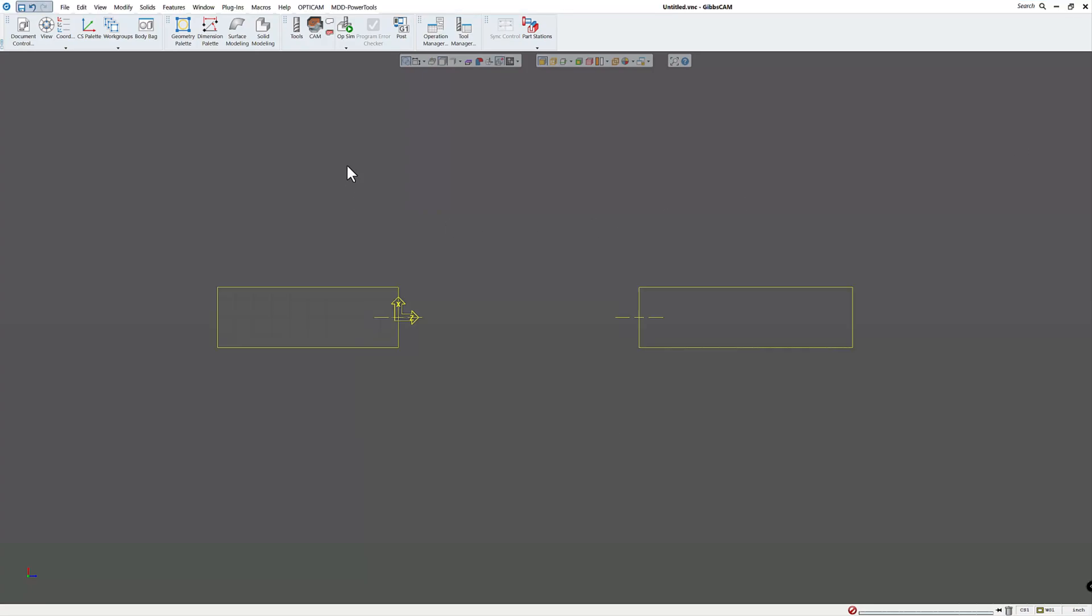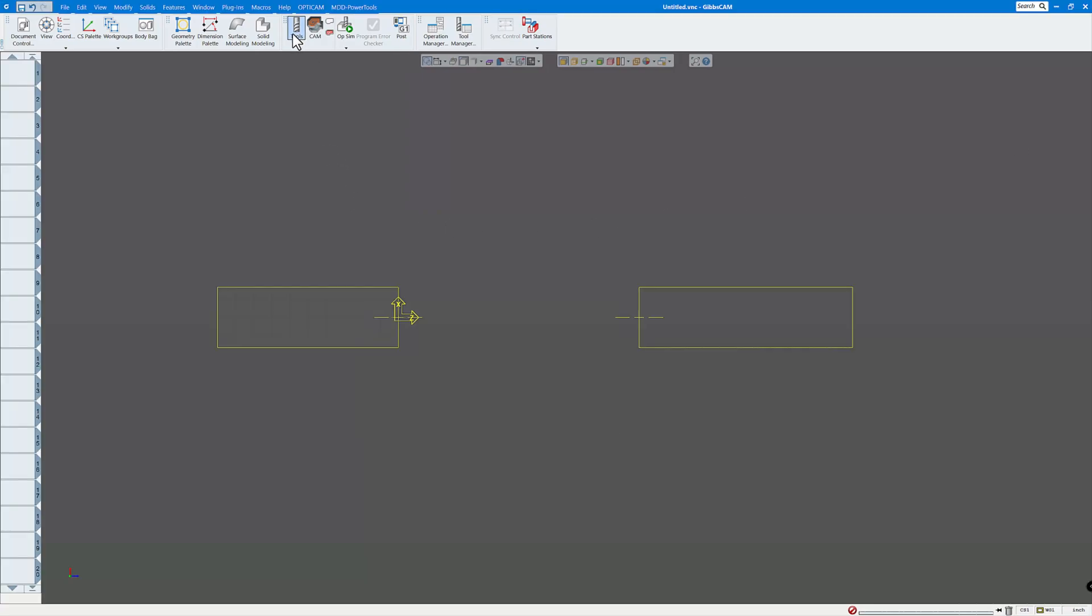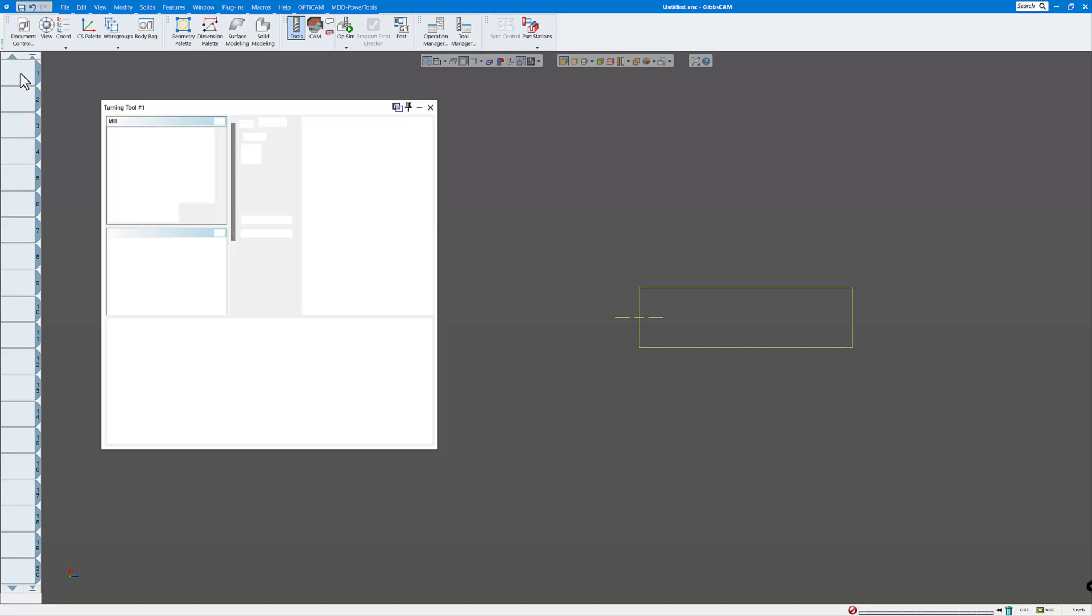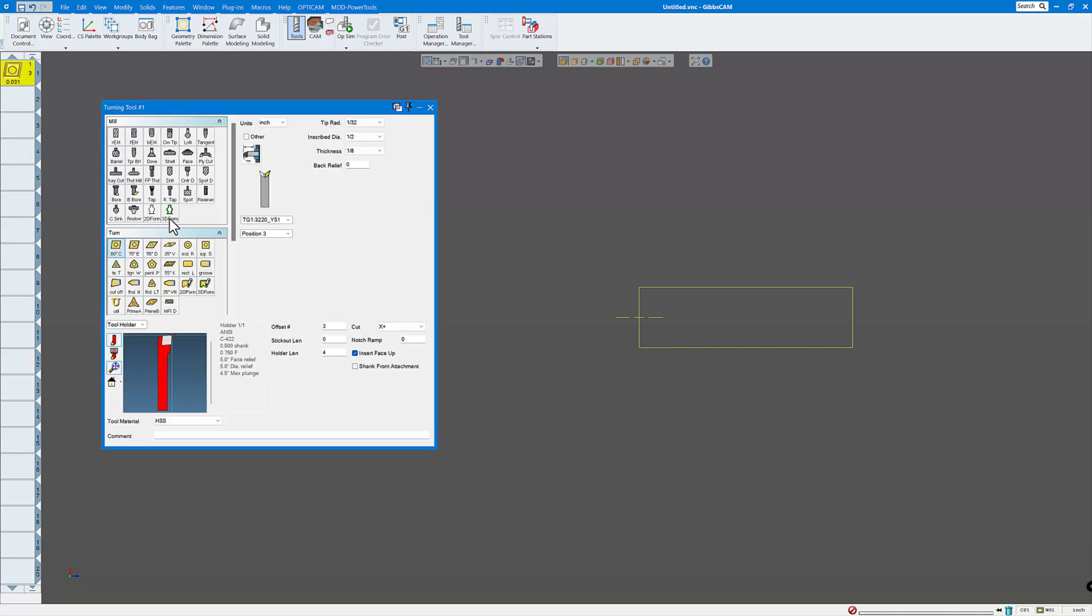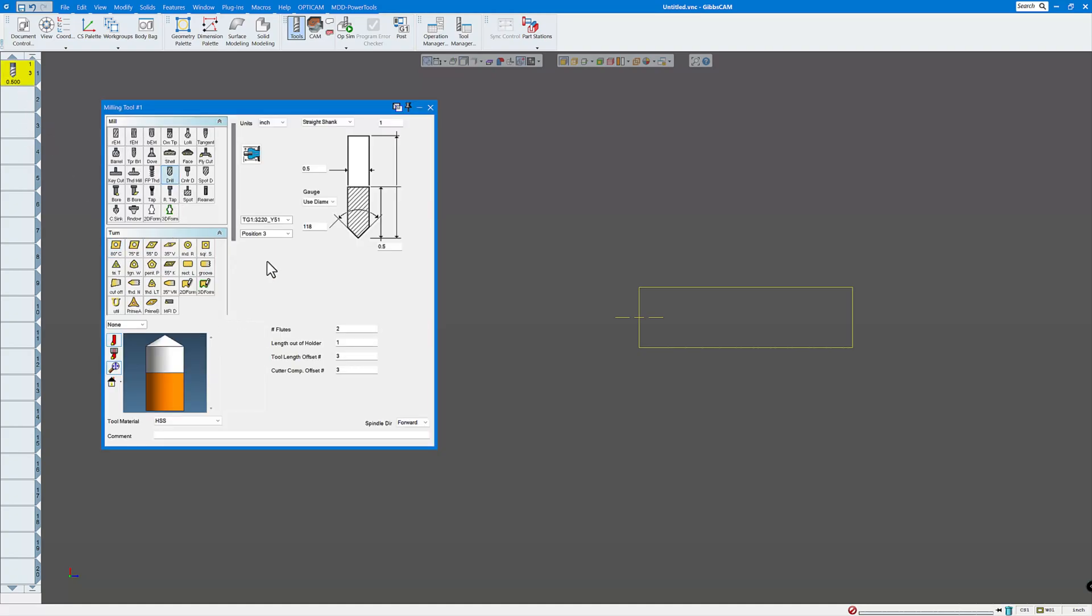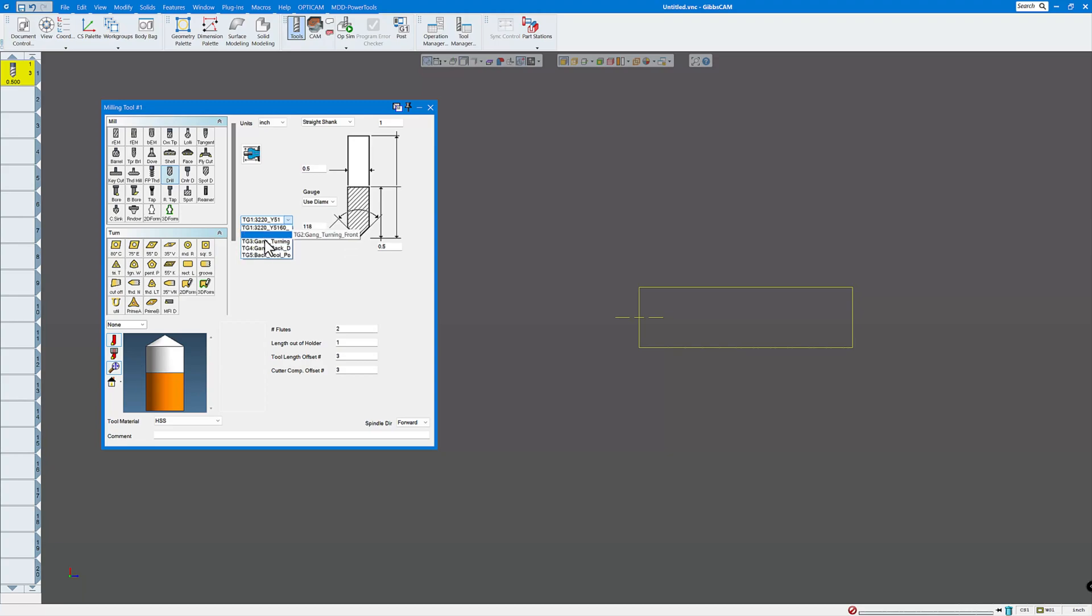And so if I look at a few things, for instance, the tools, if we open up our toolbar and create a drill, you can see I can choose the tool group, tool group 1, tool group 2, 3, 4, and 5 for turning, turning, back, turning.